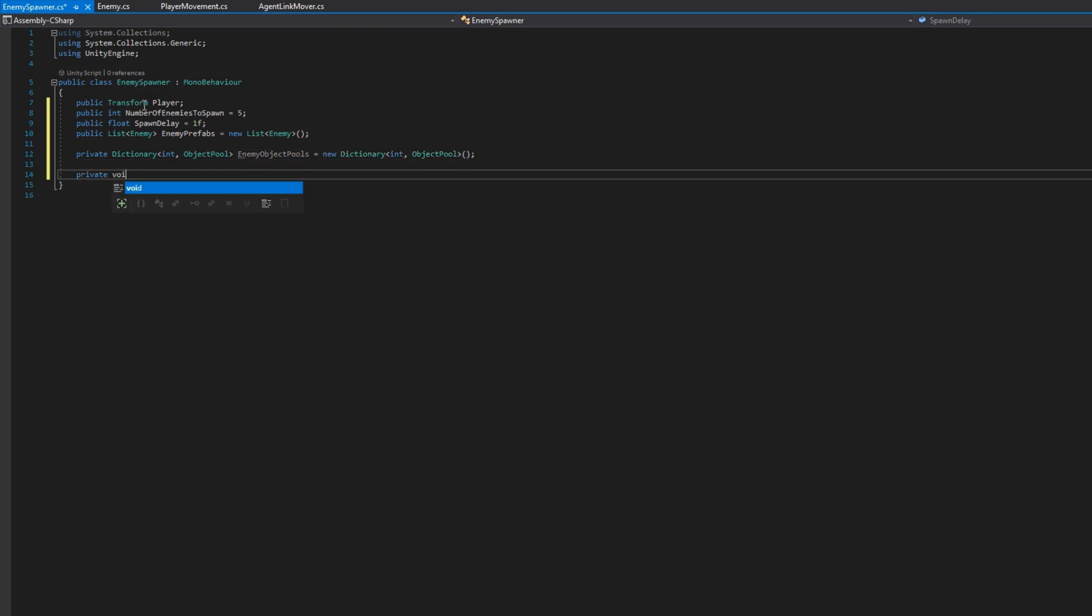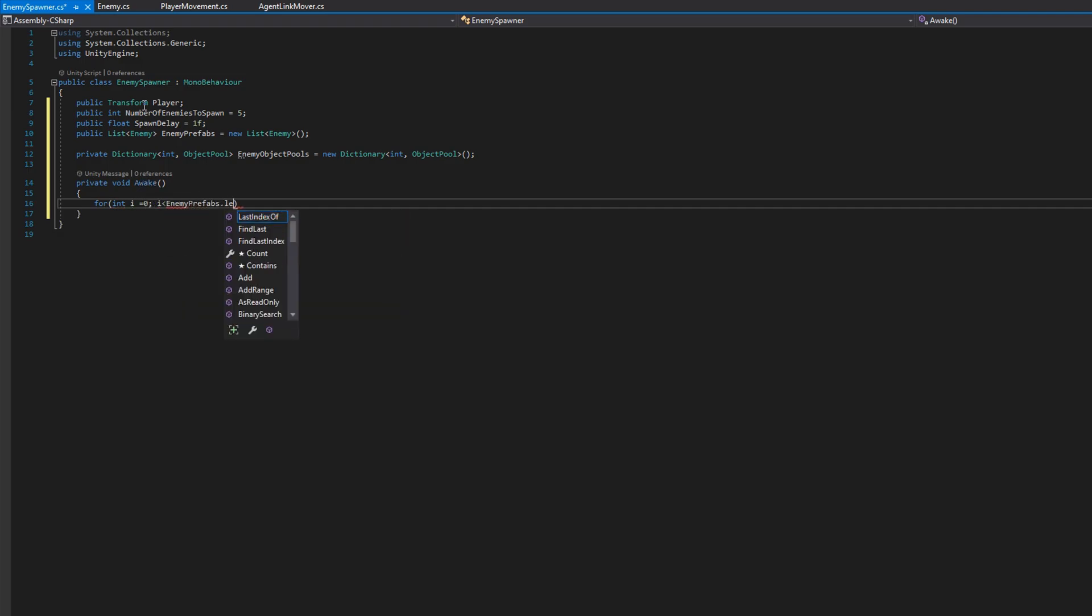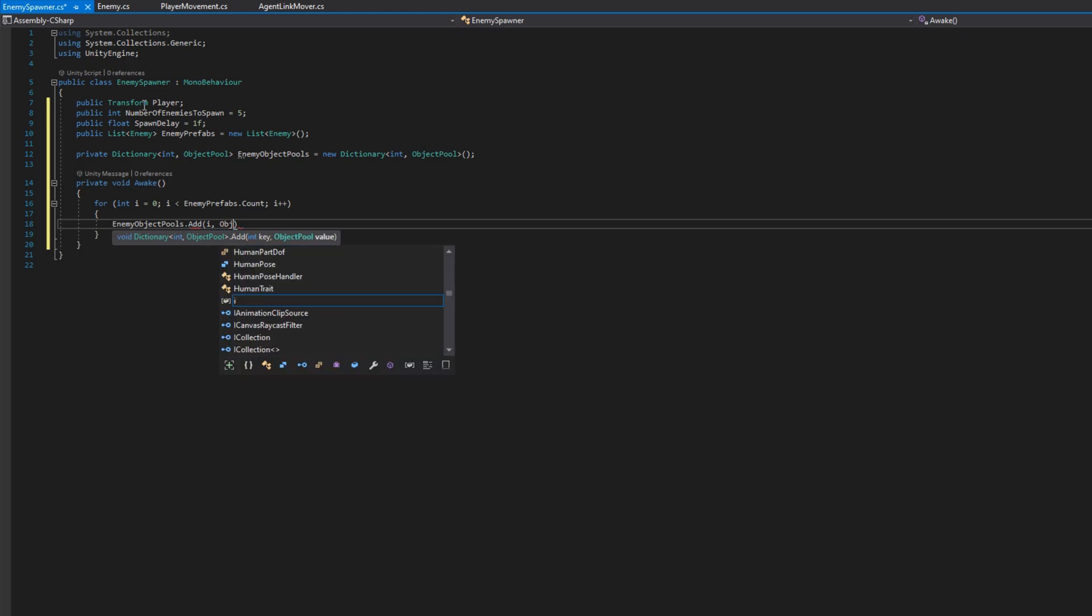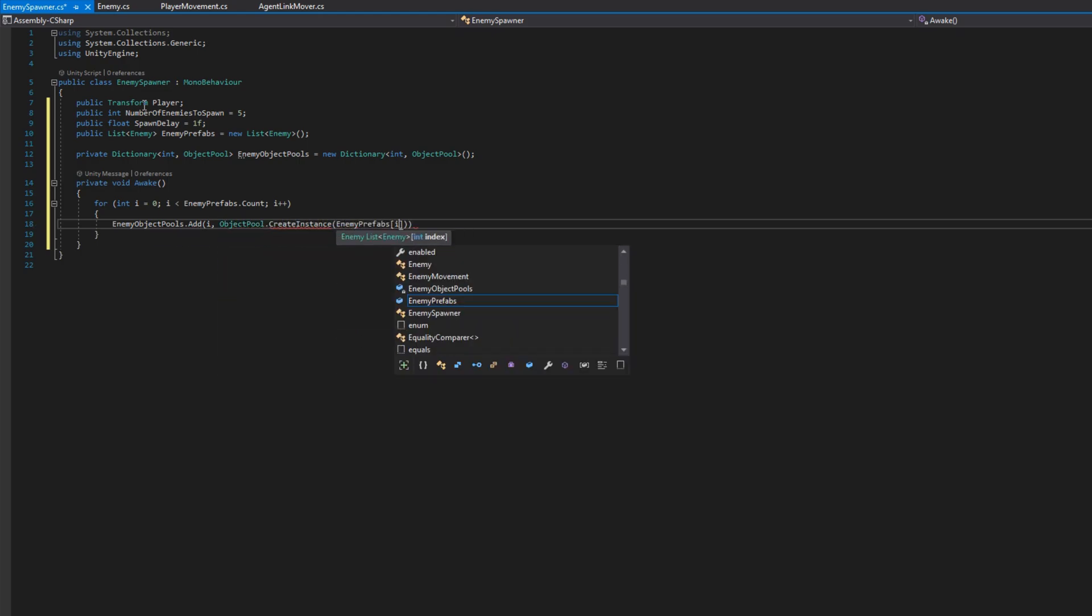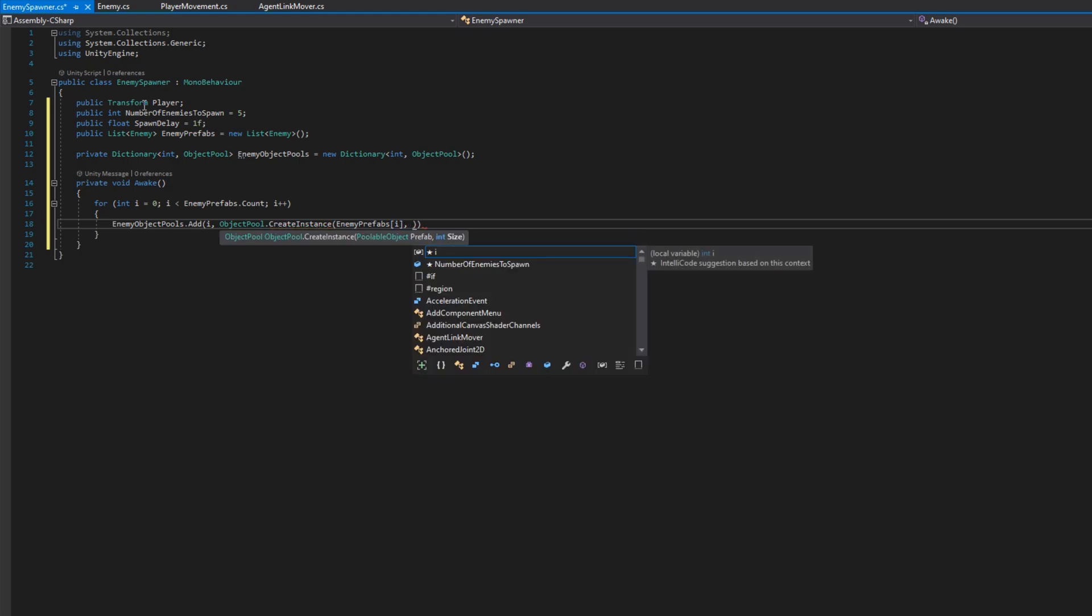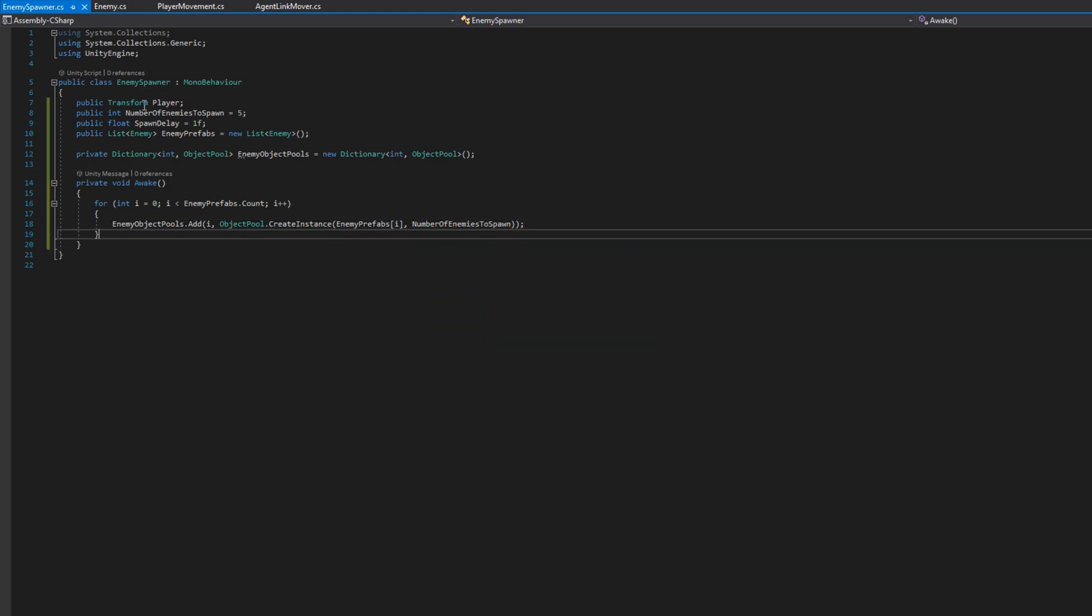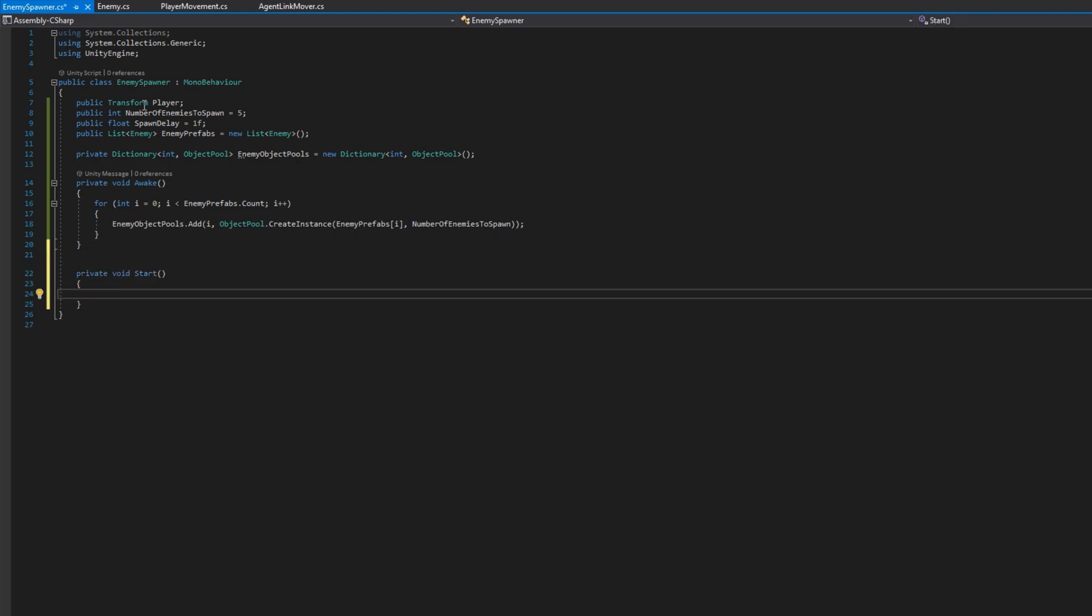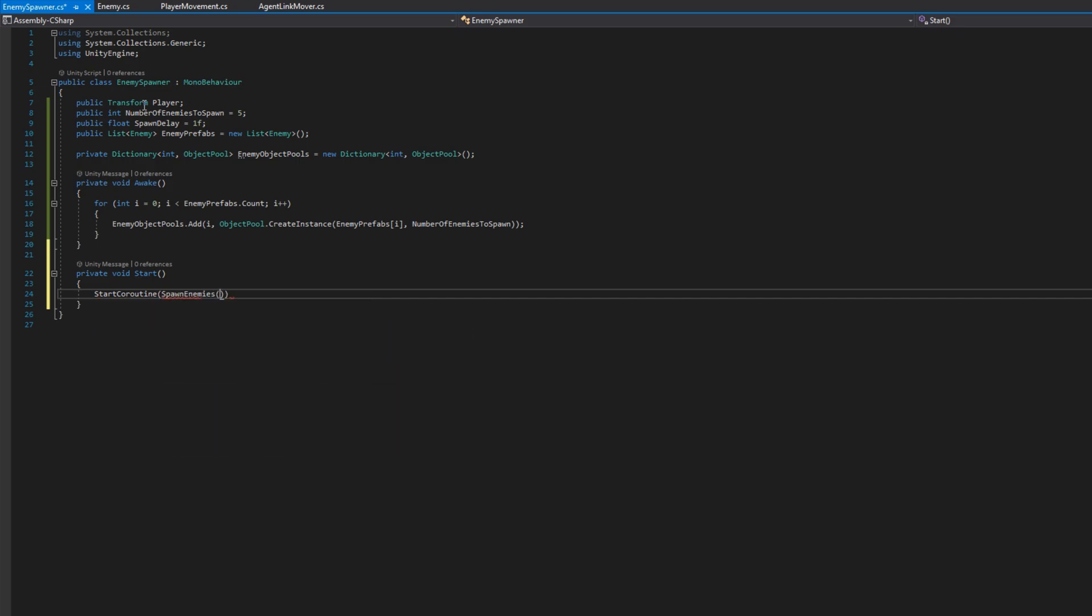On awake, we will loop through all of the enemy prefabs that we have and create an object pool instance for each enemy prefab. We do that by doing this for loop and then enemy object pools dot add i and then the second argument will be the object pool dot create instance passing in the enemy prefab and I'm going to use the number of enemies to spawn for each enemy type so we always make sure we have enough enemies created to not have to create more at runtime. And that returns us the instance of the object pool that we can then reference by enemy prefab index.